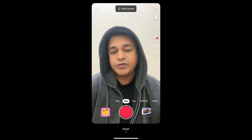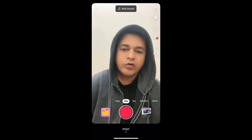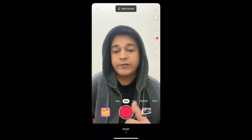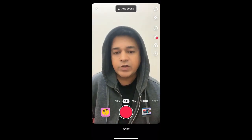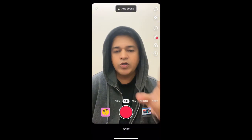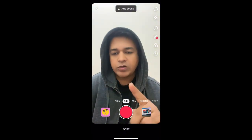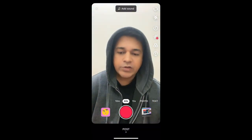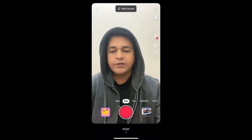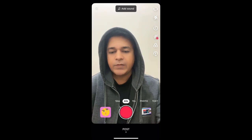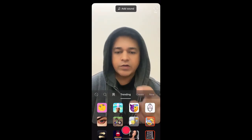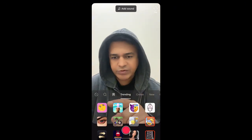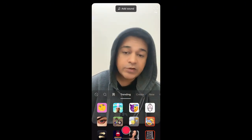Hey guys, what's up. In this quick video I'm going to show you how you can get the face puzzle filter on TikTok. I'm in the TikTok camera — to get this effect, go to the effect gallery. In the trending section, remember this image — this is the filter.